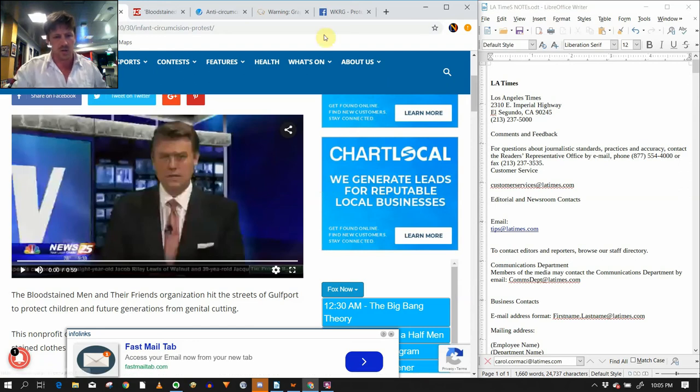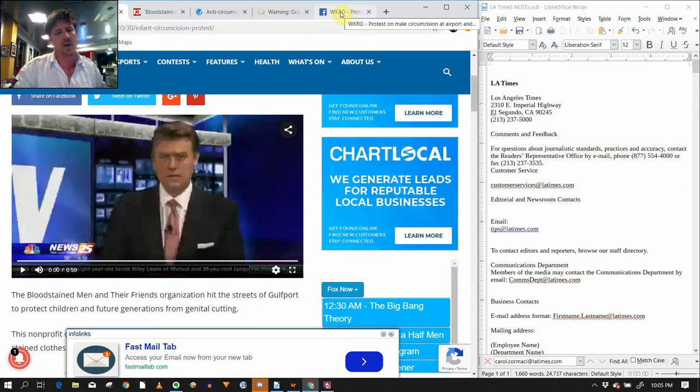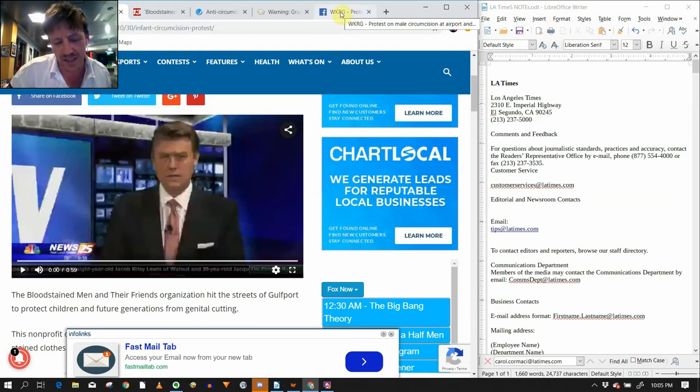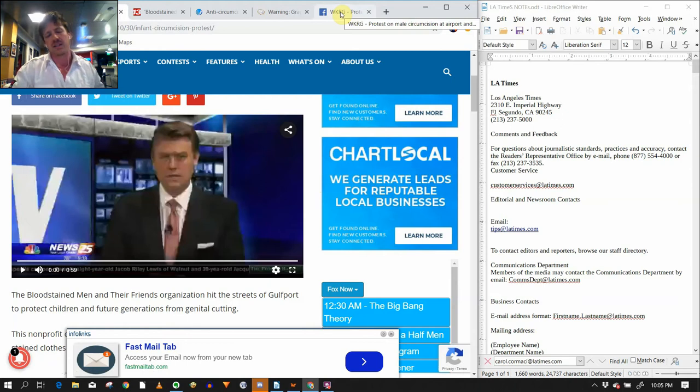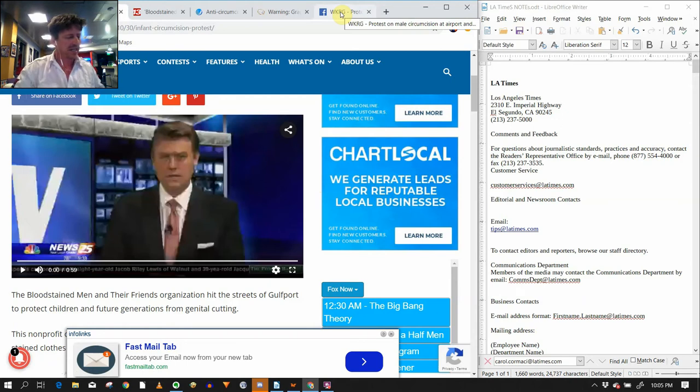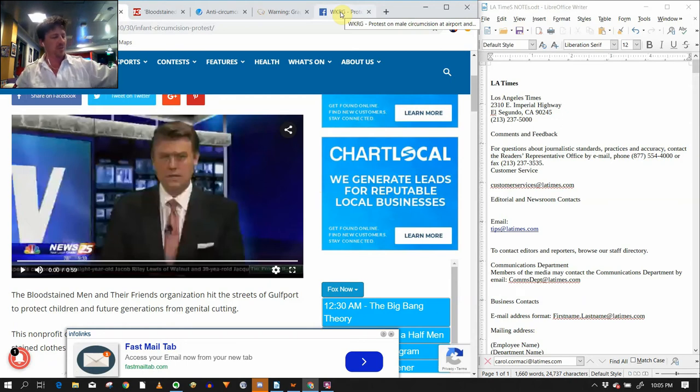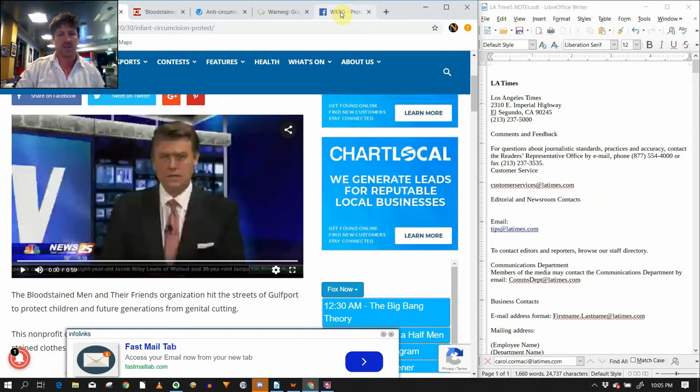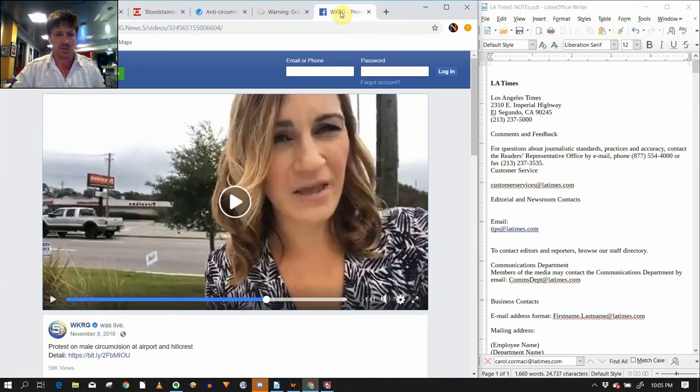Alright, so here we are. What is Next Level Intactivism's media outreach database? Where did it come from? What's the history? We are about to find out.